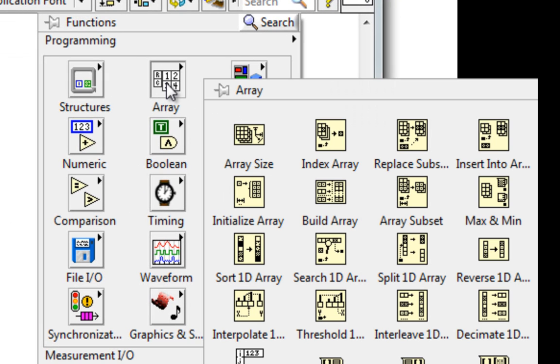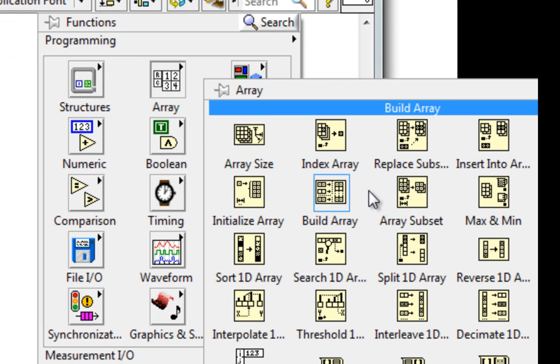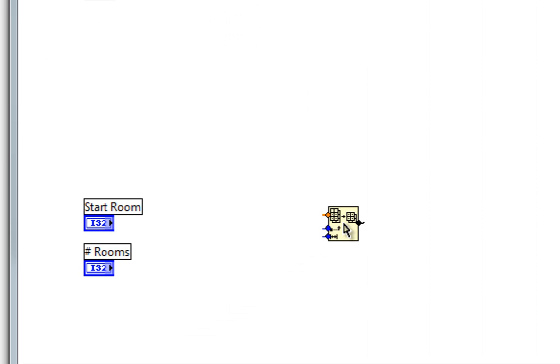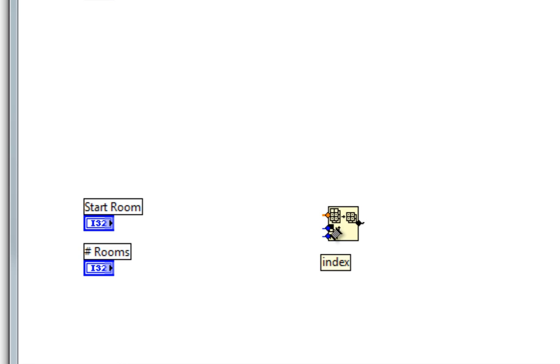I put down an array subset function, and I want to know what the exact data type is that I should be wiring into here. I see this as a double, and these are clearly integers because of their color, but for instance,